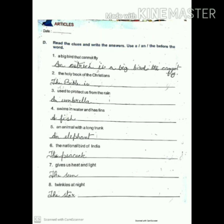Next we'll do D. Here you have to read the clues and write the answers using 'a', 'an', or 'the' before the word. Number one: a big bird that cannot fly — it's an ostrich. Write the complete answer: 'An ostrich is a big bird that cannot fly.' From number two to number eight, I have written the clues; complete the answers and get them ready.